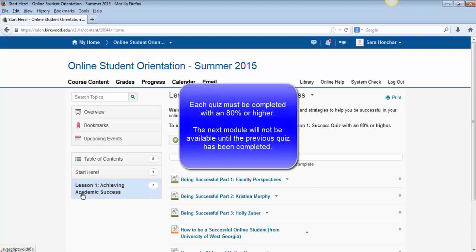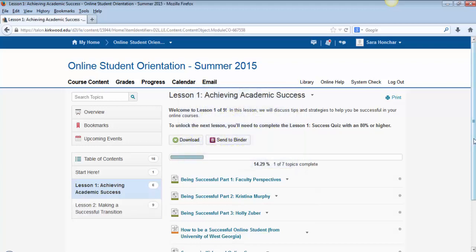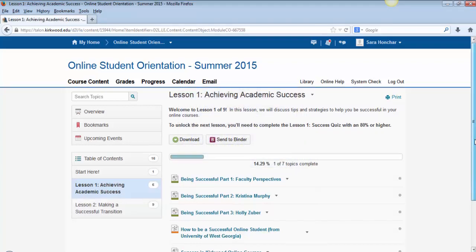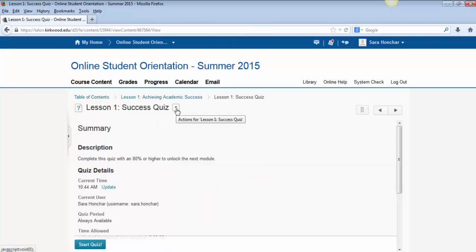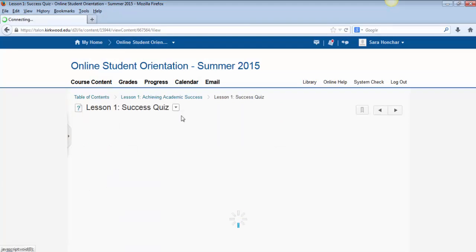Each quiz must be completed in lesson order with an 80% or higher. The next module will not be made available until you've scored at least an 80% on your previous quiz. If you have closed out of your quiz, you can view your score by going into that module, clicking on the quiz, clicking on the drop-down arrow next to the quiz name, and selecting View Submissions.